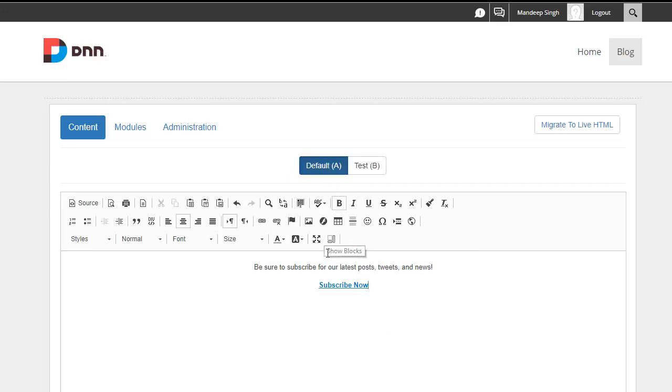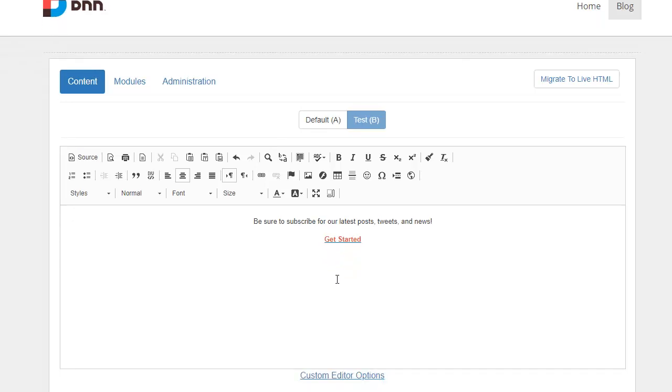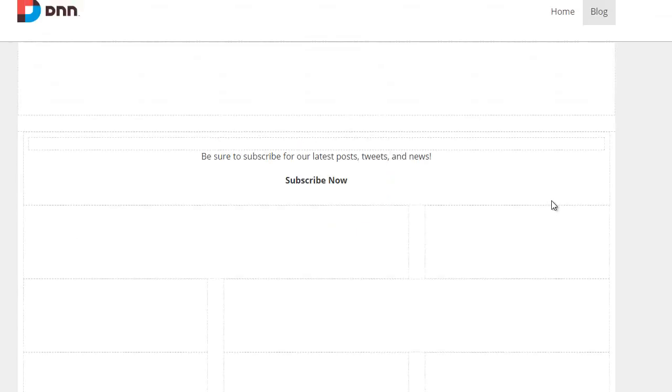Or in other words, this is our default content. This is the new content we're trying. I'm trying to see if the red color or the words get started encourages people to click on this more than my default. That's all I really got to do to set this up. I'm going to go ahead and hit update. And I'm done.